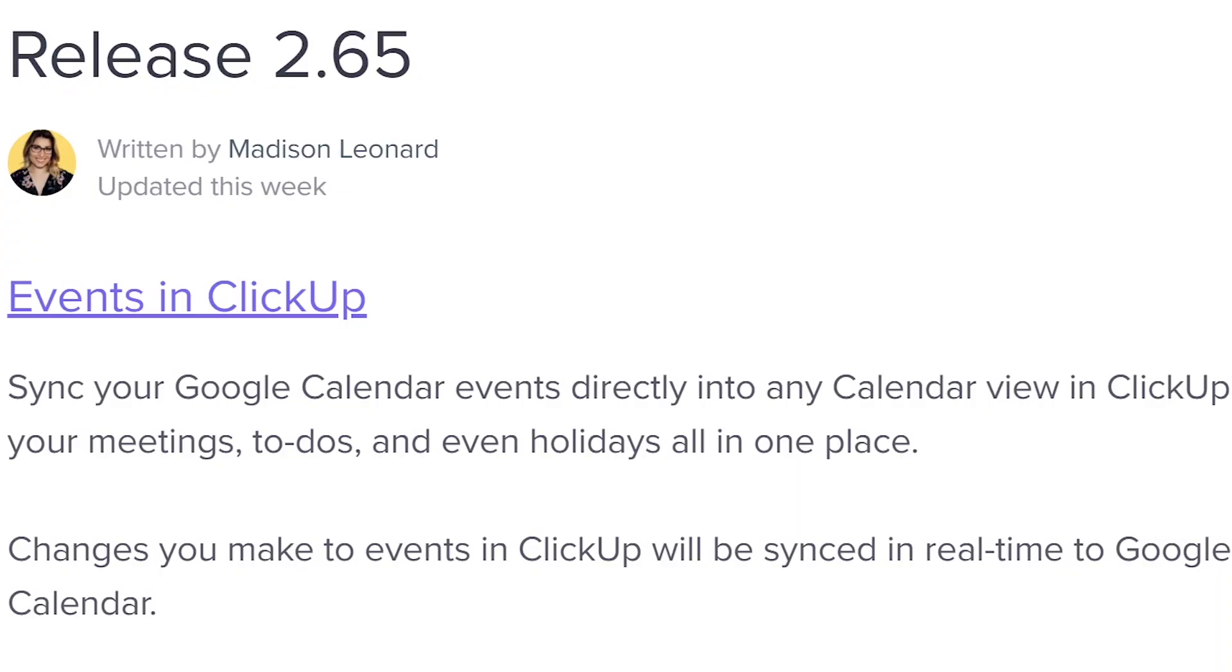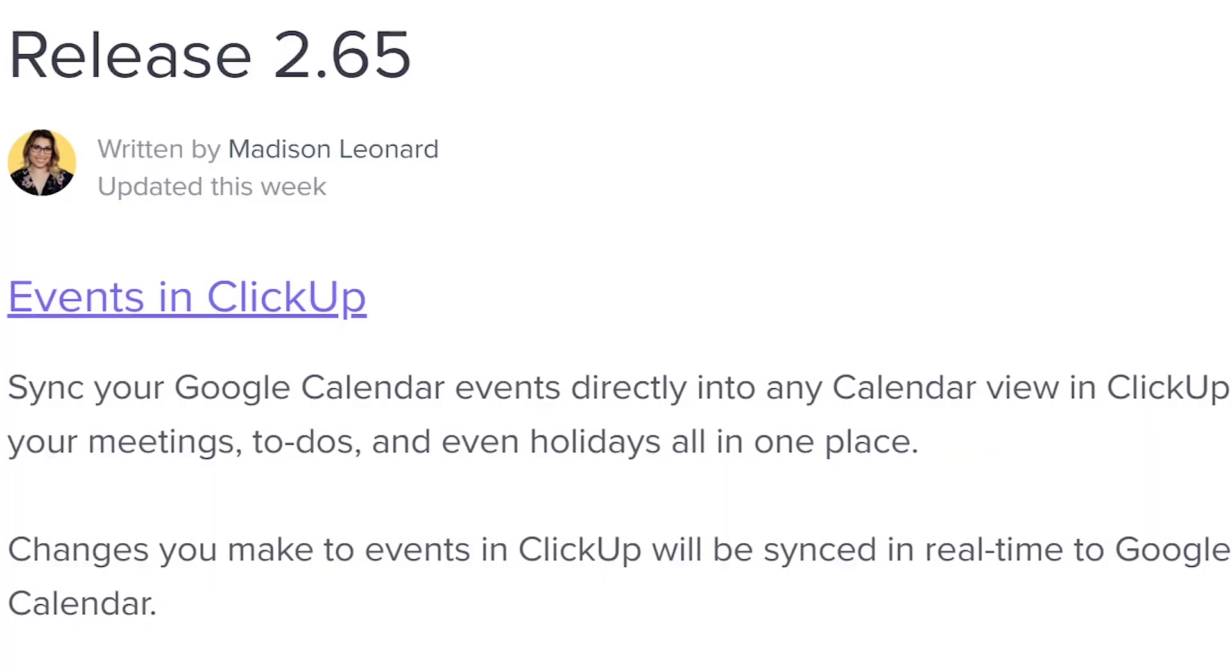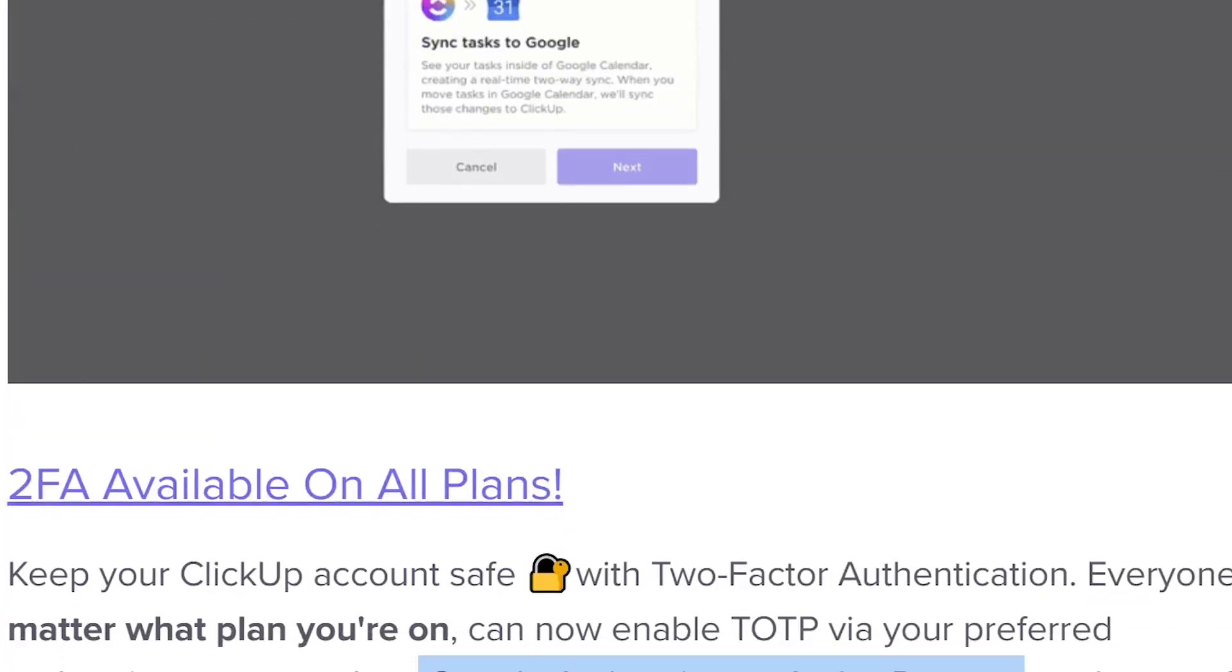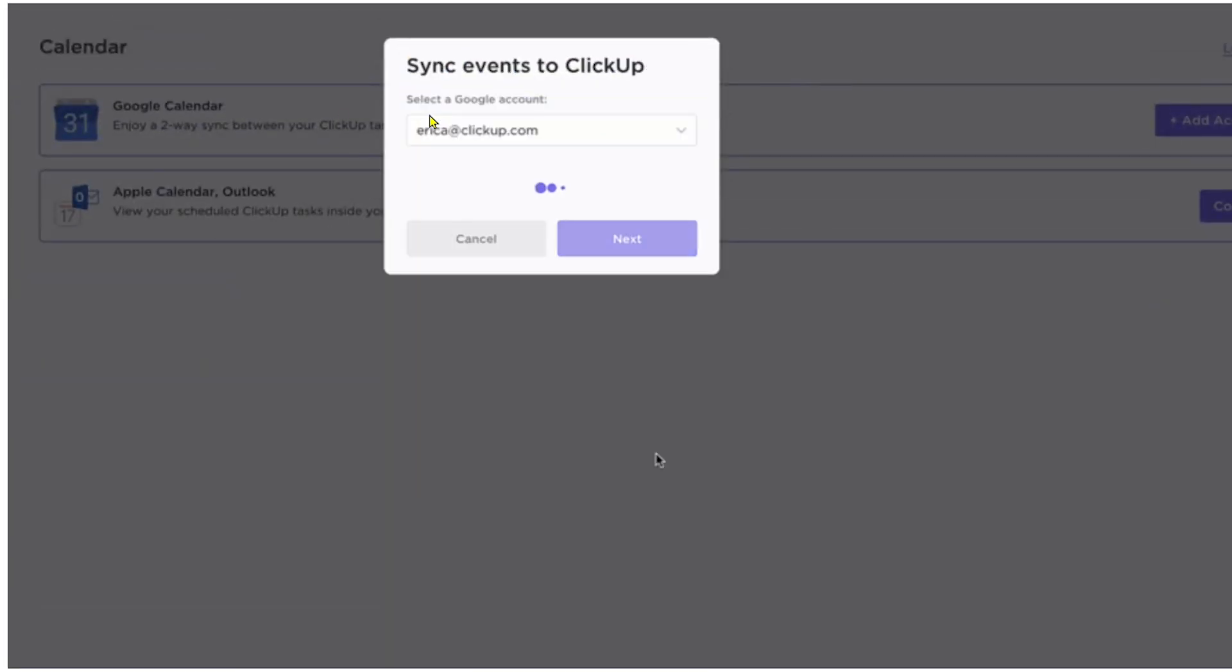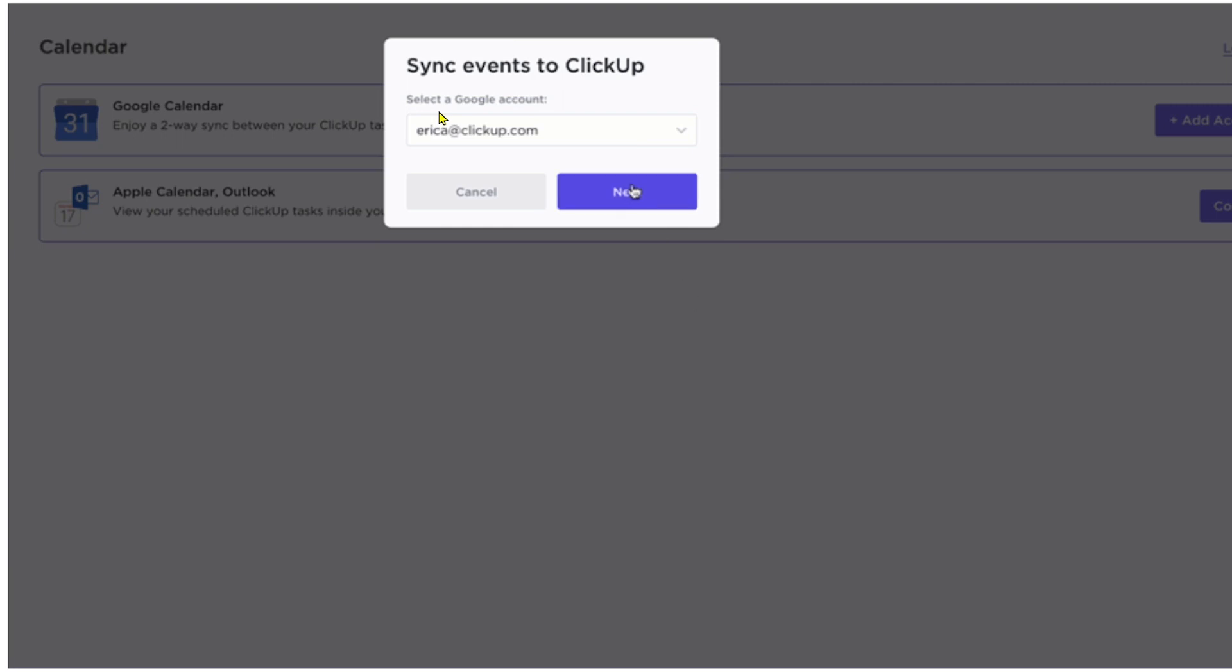Well, all of that has now changed. No more need for Zapier situations or Integromat scenarios. You can now actually have your Google Calendar events show up in ClickUp without having to integrate any outside tools. The new feature called events in ClickUp that came out here in December 2020 will allow you to see your Google Calendar events directly inside your ClickUp account.